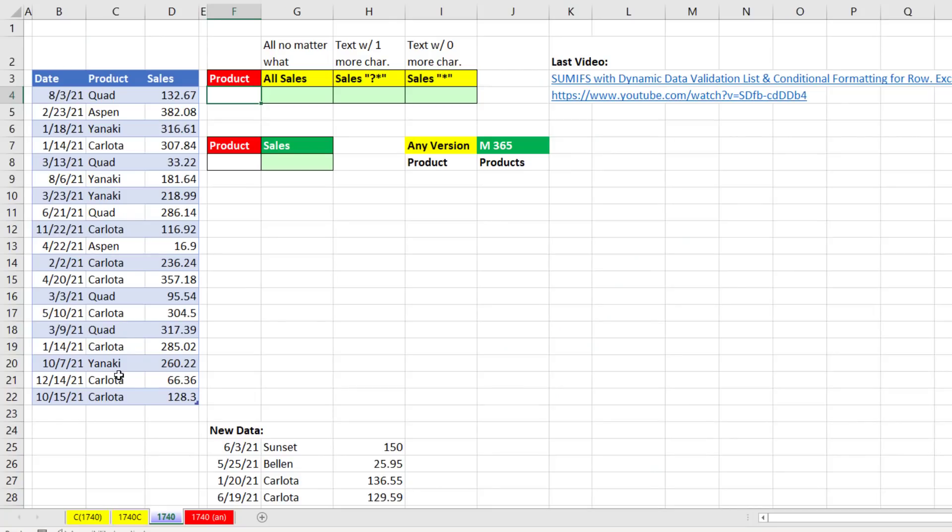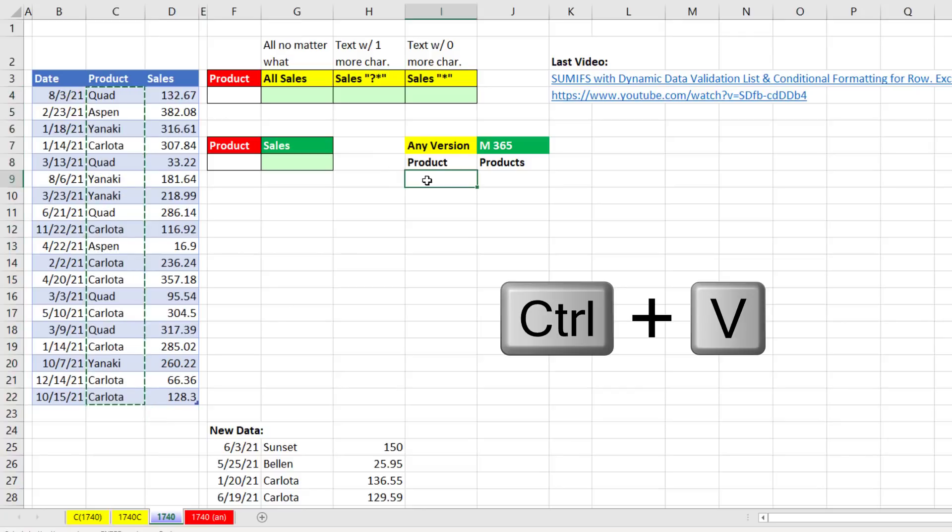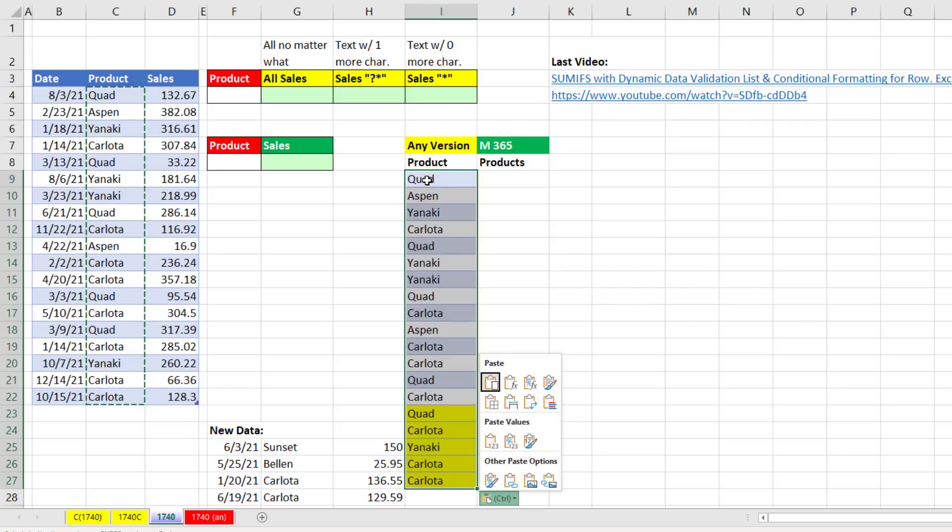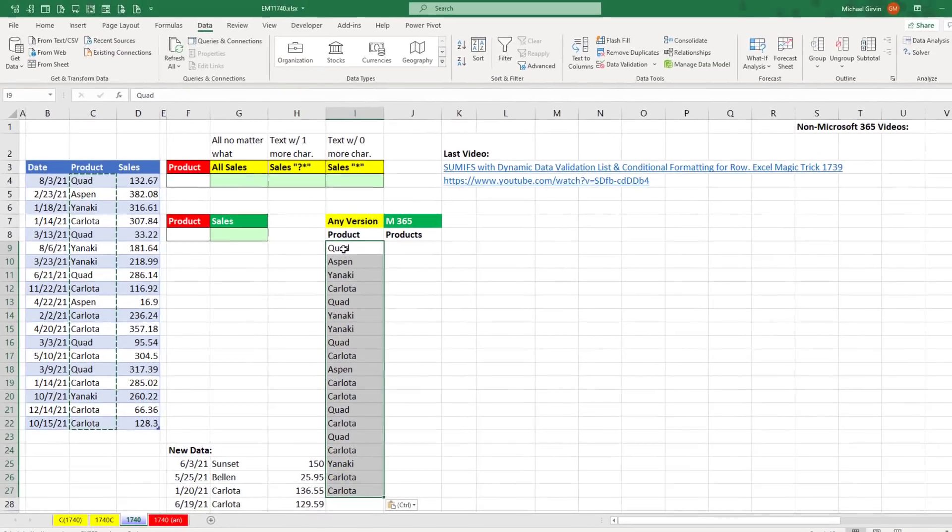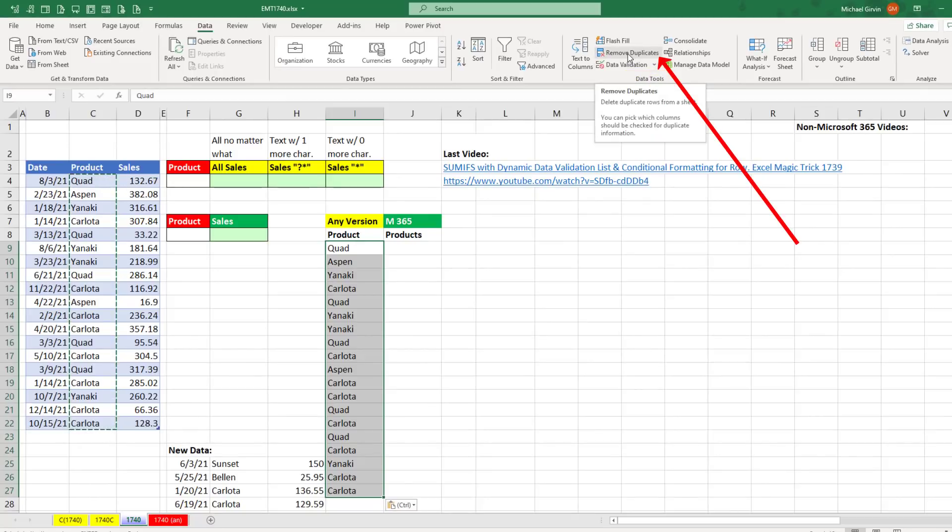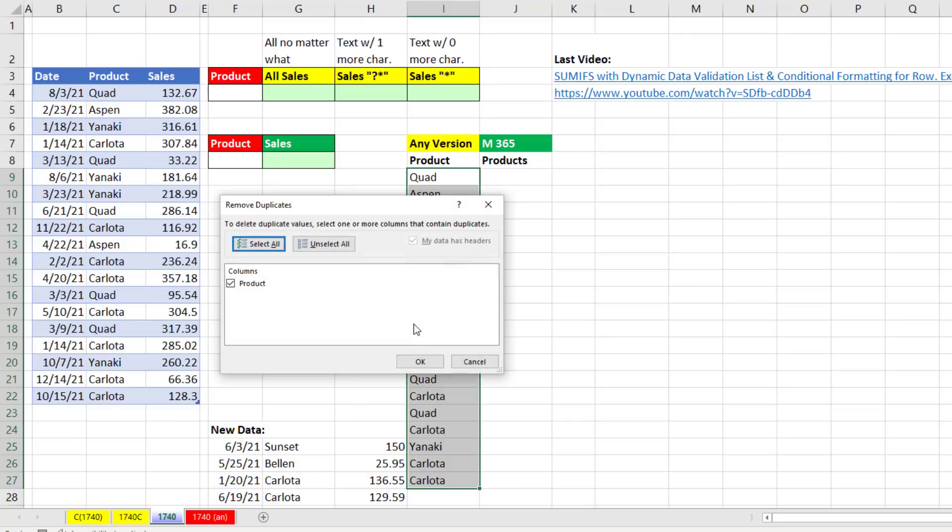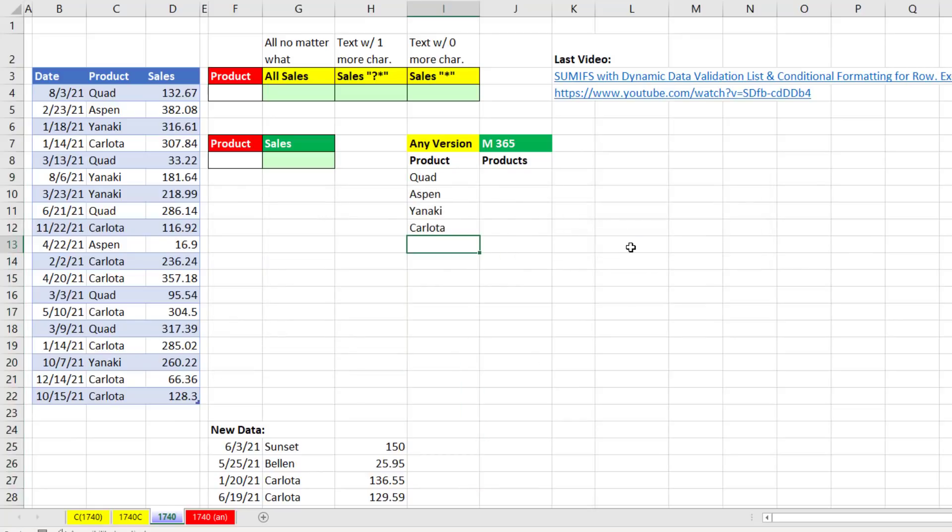The first thing we have to do is get a unique list from this column. And the cheap and easy way is just to copy everything in the column, Control-C, and then off to the side, Control-V. I want to paste as values only, so I'm going to open the smart tag with Control, and paste values is V. Now to get a unique list, I'm going to go to Data, Data Tools, Remove Duplicates. I do not want to expand the selection, so I'm going to continue with the current selection, Remove Duplicates. Click OK. And at the bottom, I'll just type All.